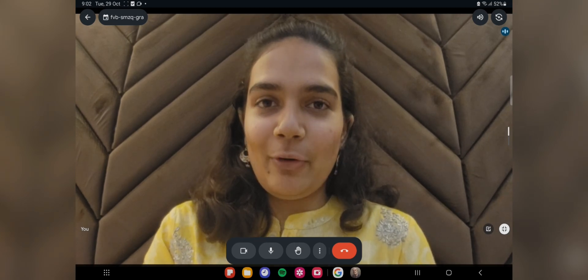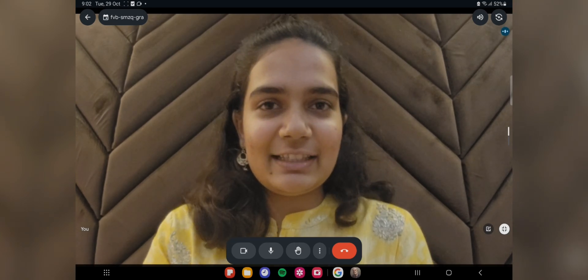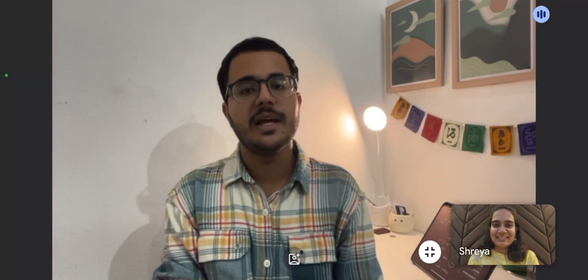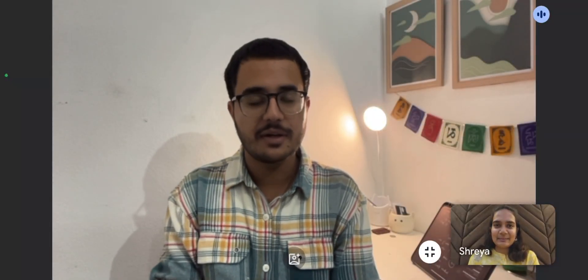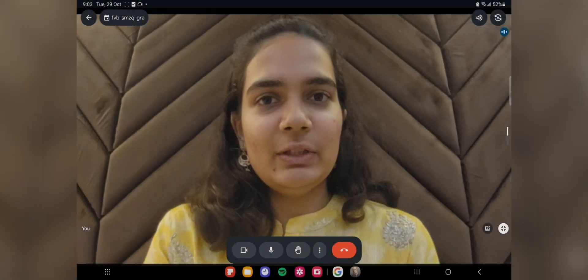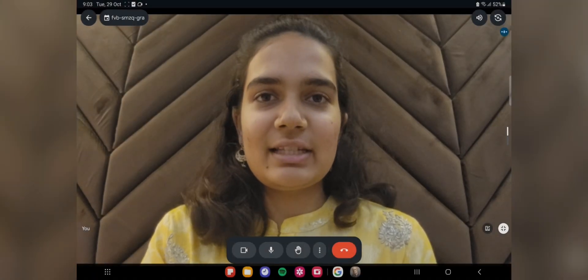So Shreya, are you a fresher or did you take one or two year repeat? Have you taken a drop or was it just in one go with 12th? My 12th boards and NEET happened the same year, so fresher. Okay, so you are a fresher.